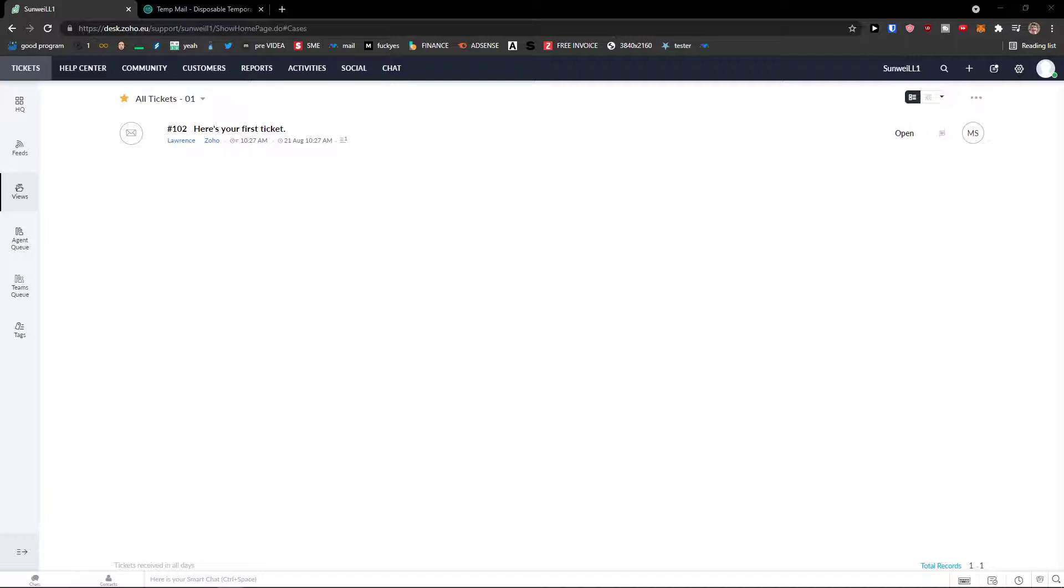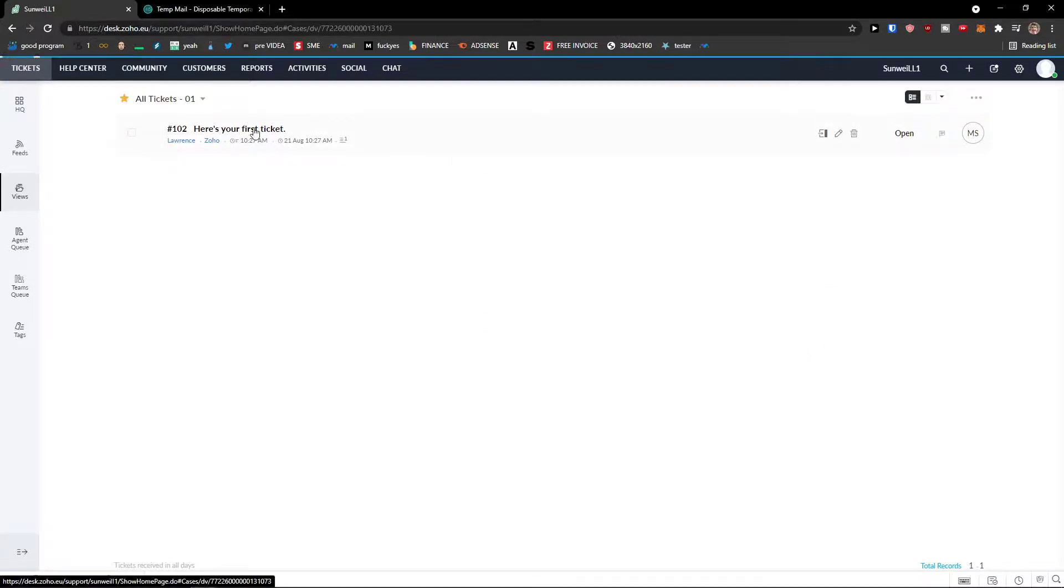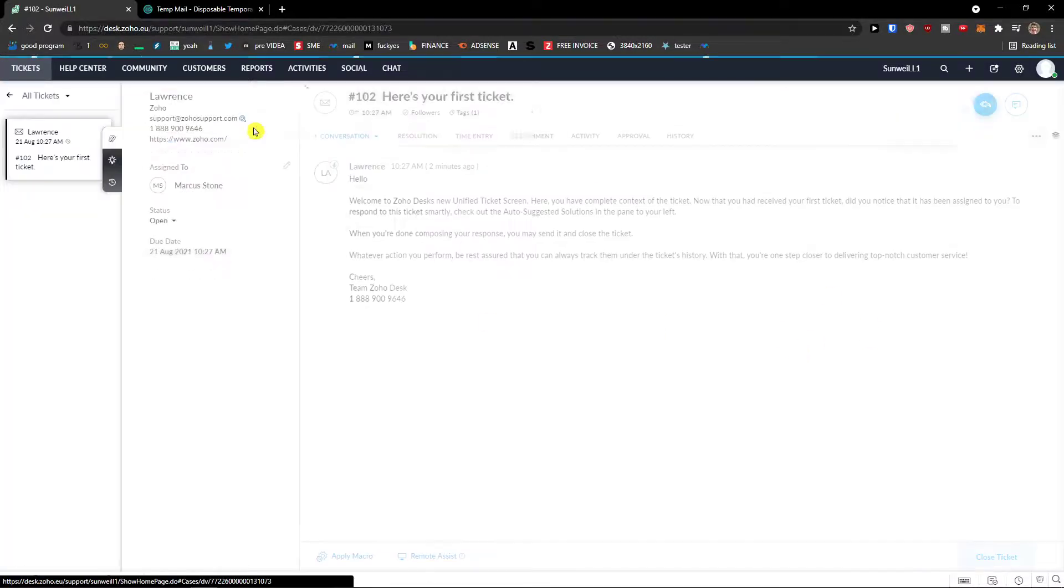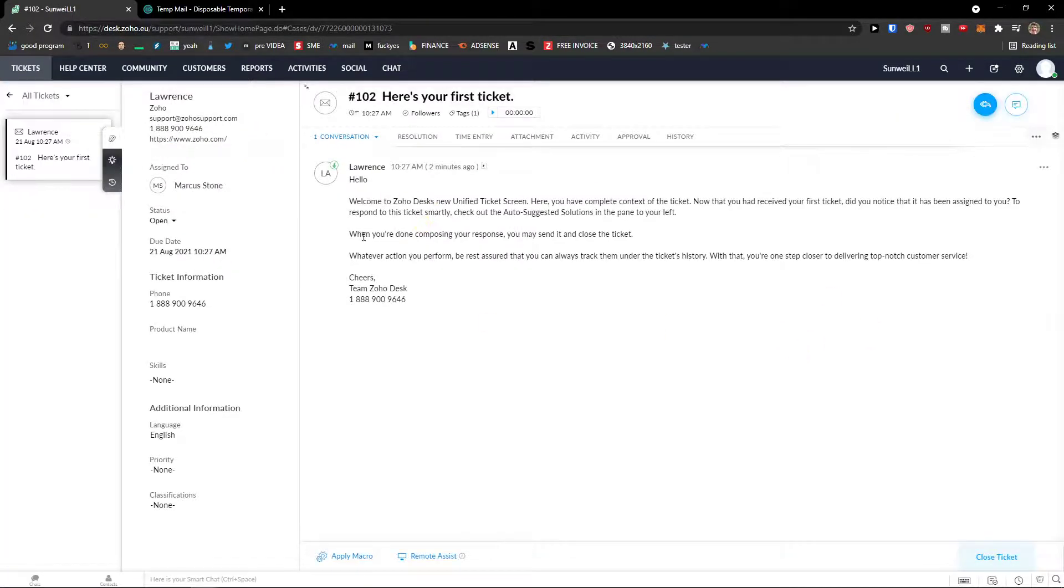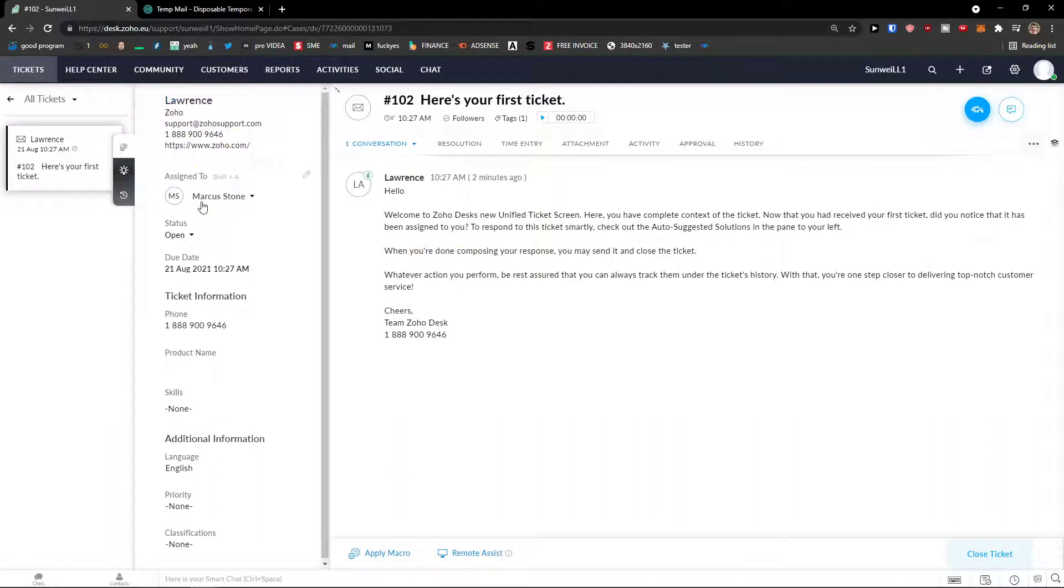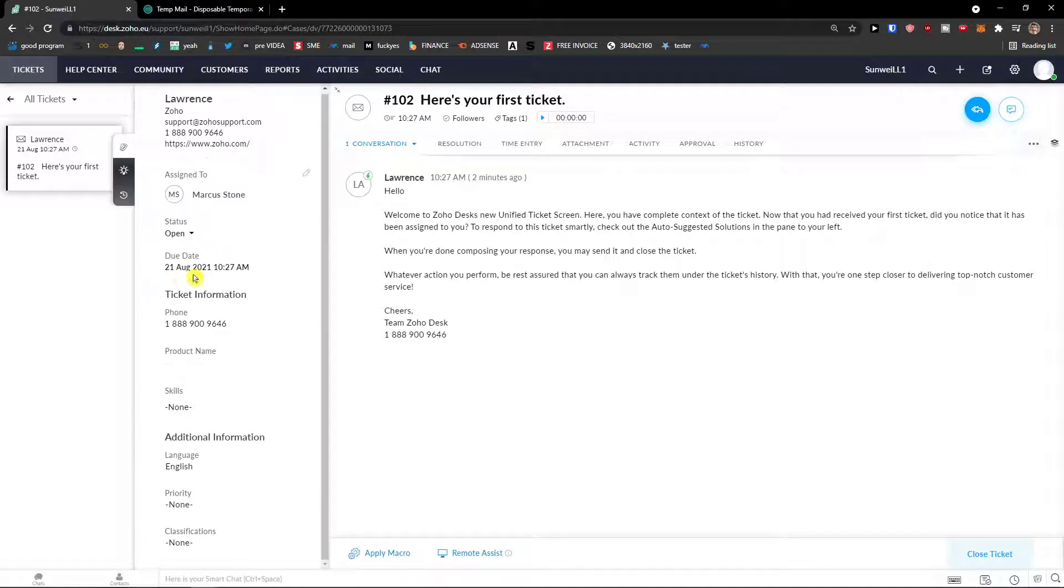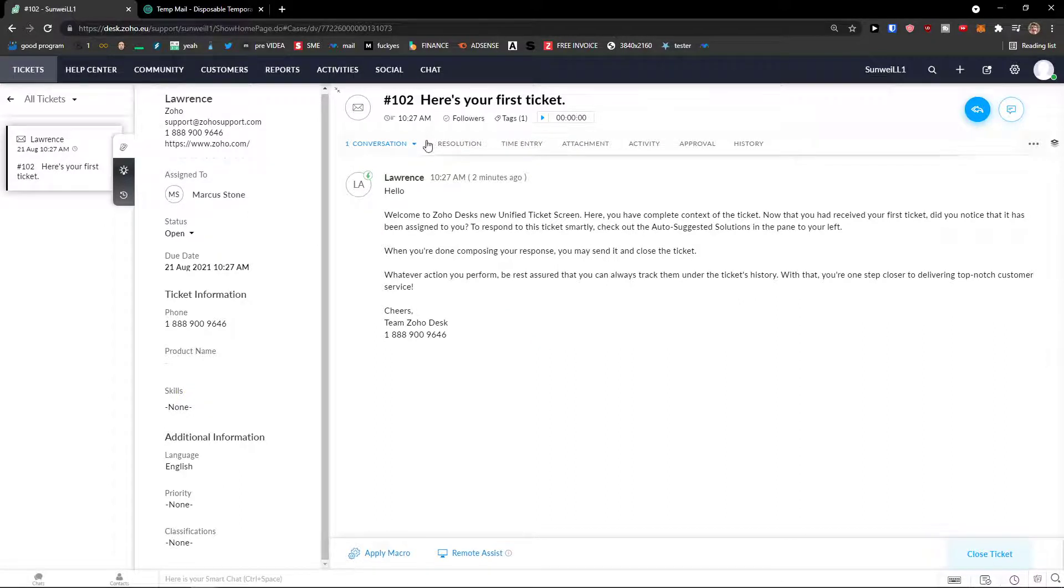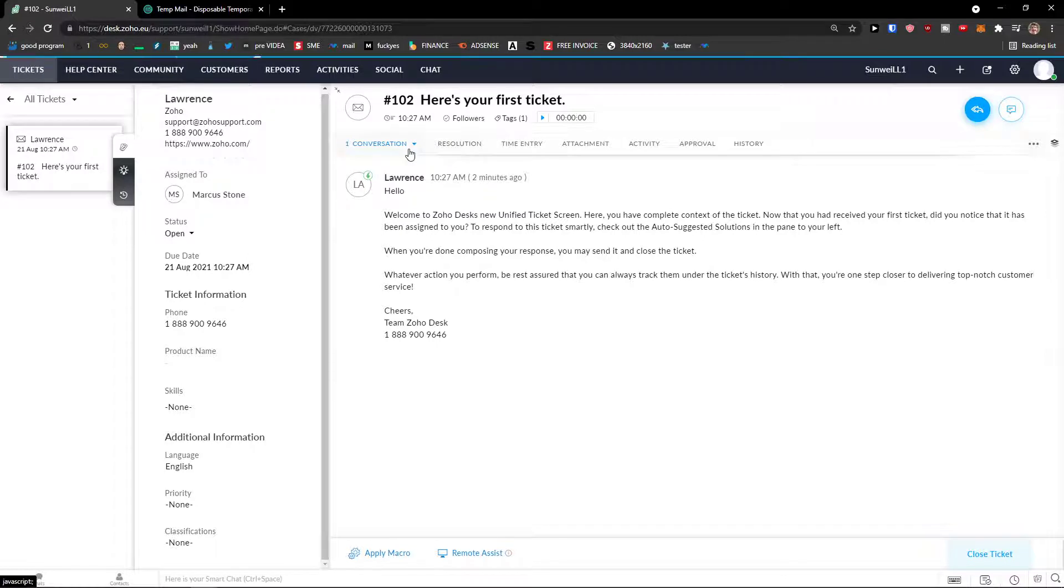This was the walkthrough. What you can find. Here you're going to see the tickets. And let's open the ticket. And when you're going to open a ticket, you can see clearly that. Lawrence. Zoho assigned to me. Status open. Due date. Ticket information. Phone. Product name. Skills. Then you would have like here's your first ticket. And you see the one conversation right here.